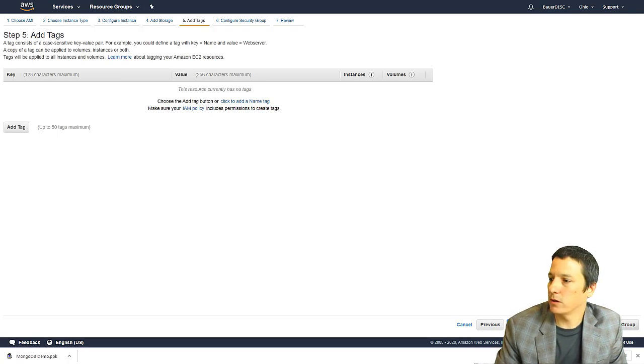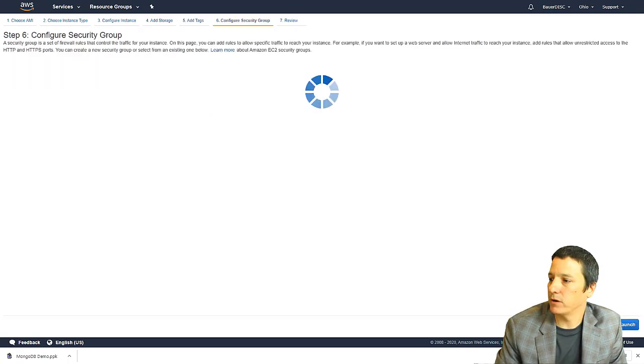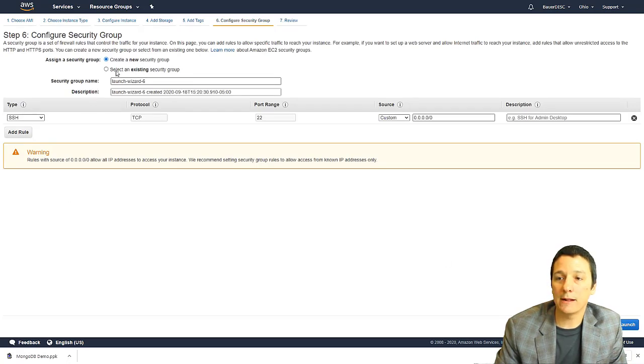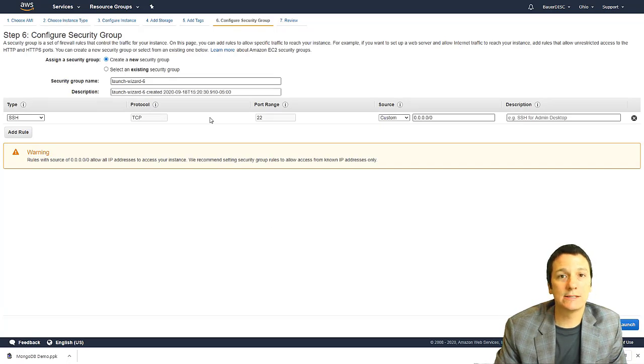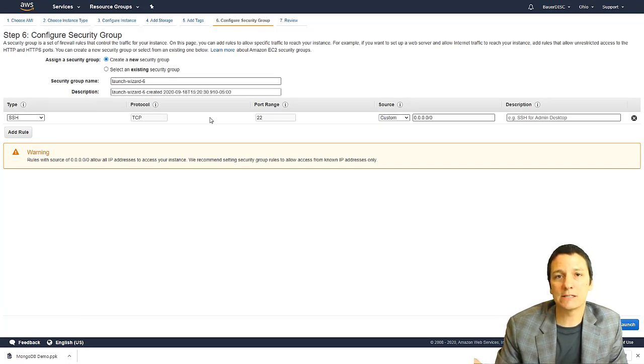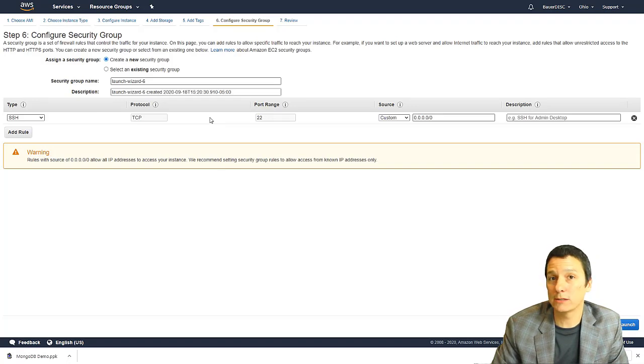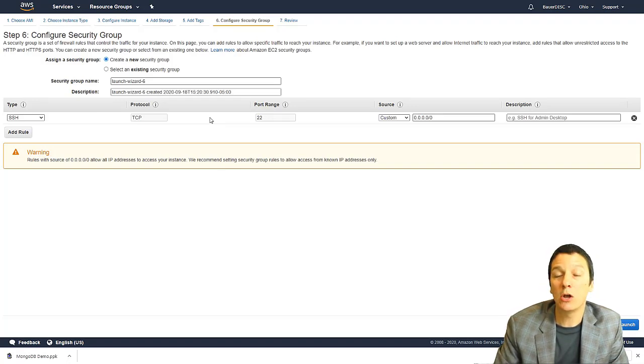Okay, next we'll click configure security group. And AWS is going to automatically create a security group. And since this is a Linux server,